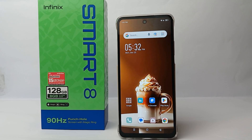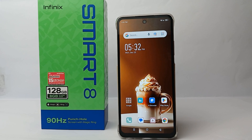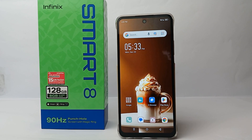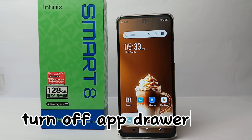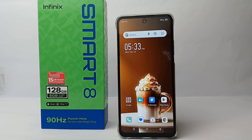Hello everyone, welcome back to Spararia YouTube channel. In this video, I would like to share a tutorial on how to turn off the app drawer on the Infinix Smart 8.